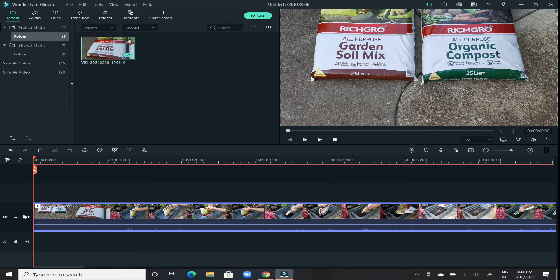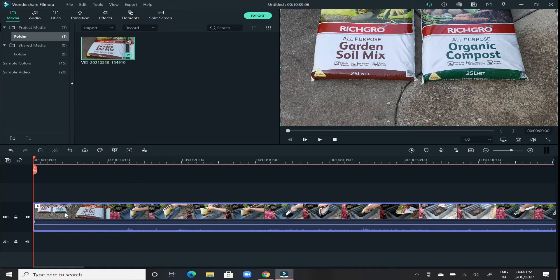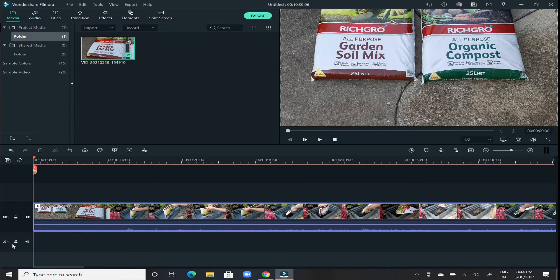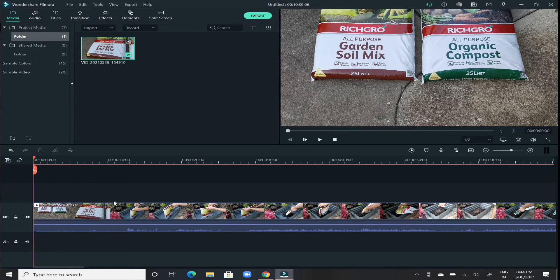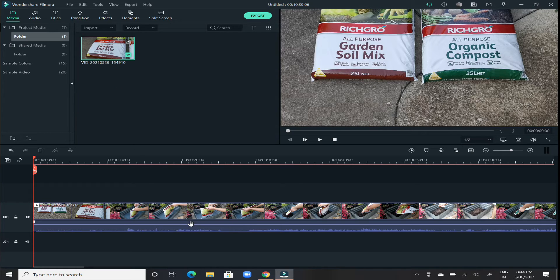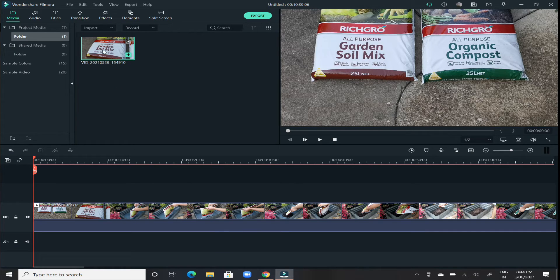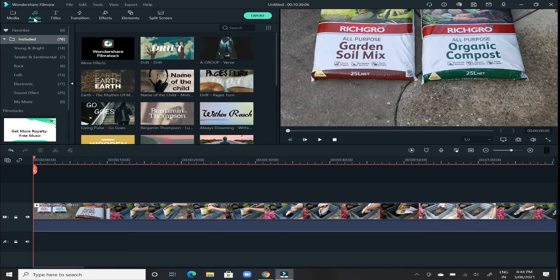Once that video has been loaded on our timeline, now there are two different sections here. This top one where we have dropped our video is the video section and underneath that is the music part. As you will see that music icon would be there. If you want to add some background music, you can go to the audio section.